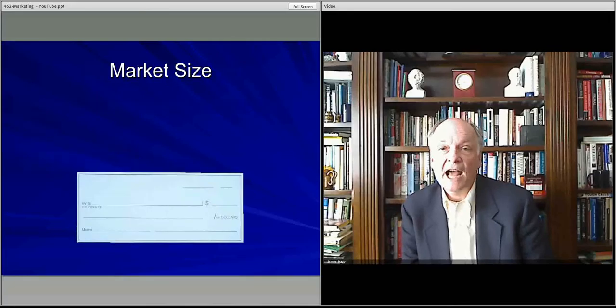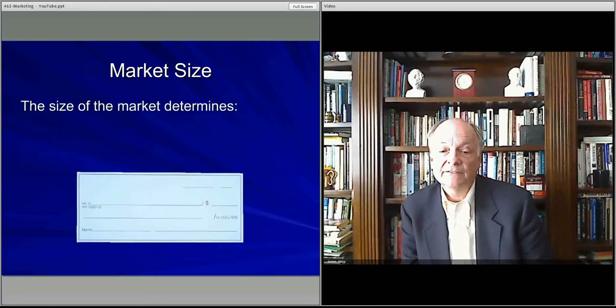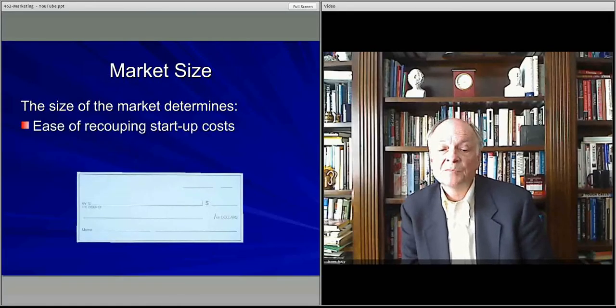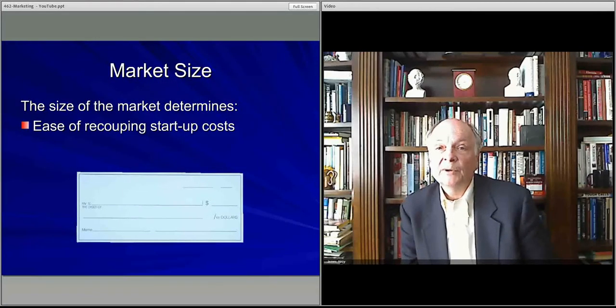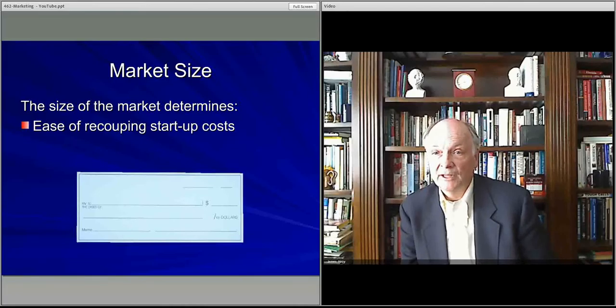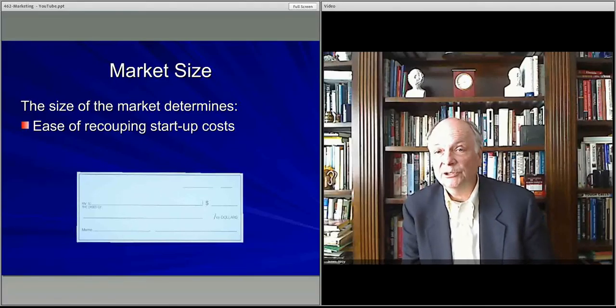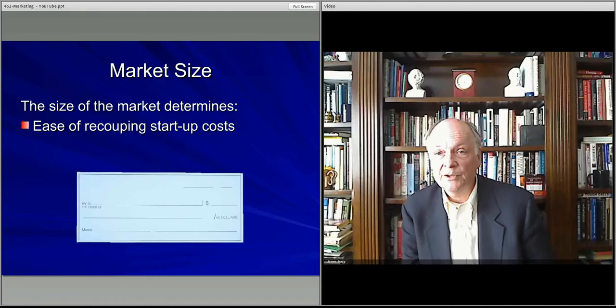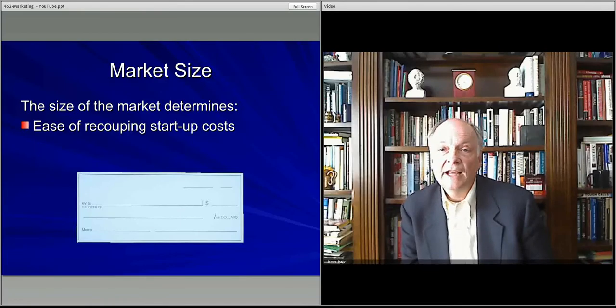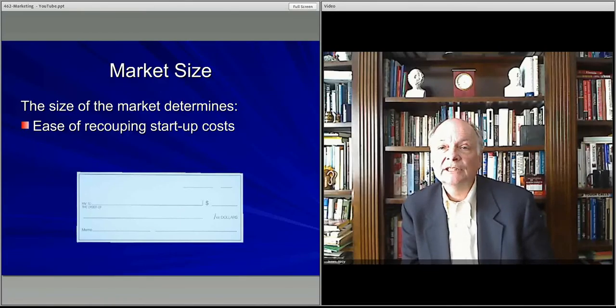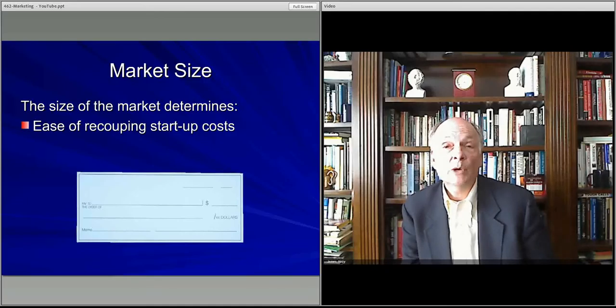Let's talk about the size of the market first. The important thing to know about the size of your market is if you have a lot of people that are likely to purchase your product from you, then you have more of an opportunity to recover your costs quickly.